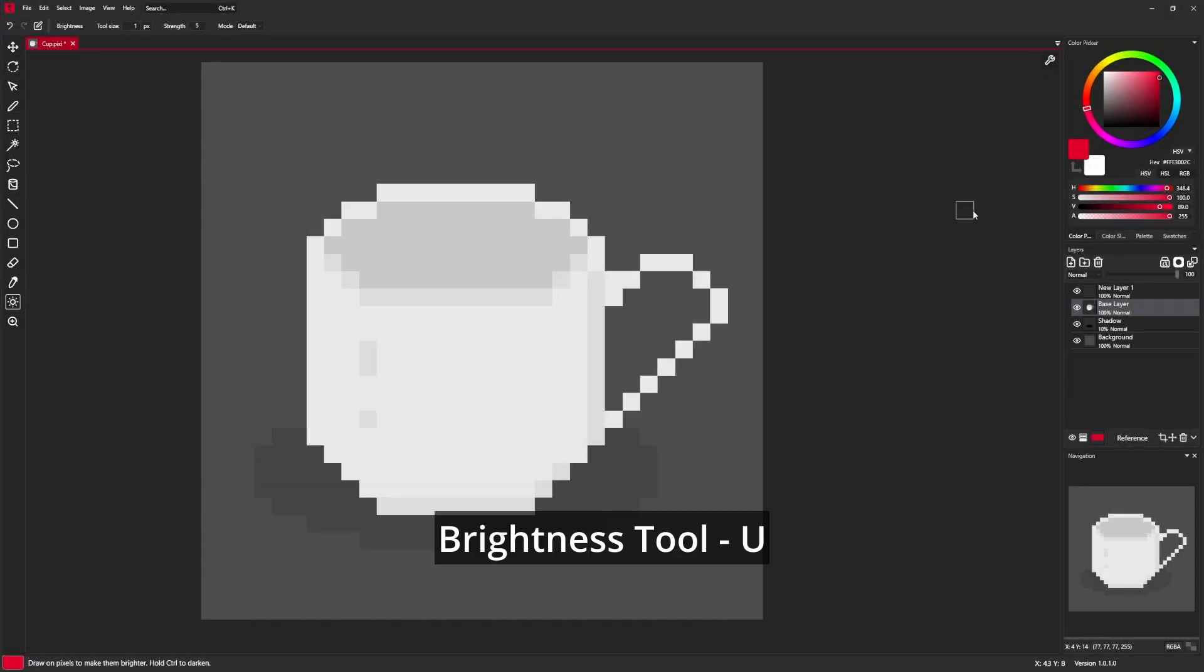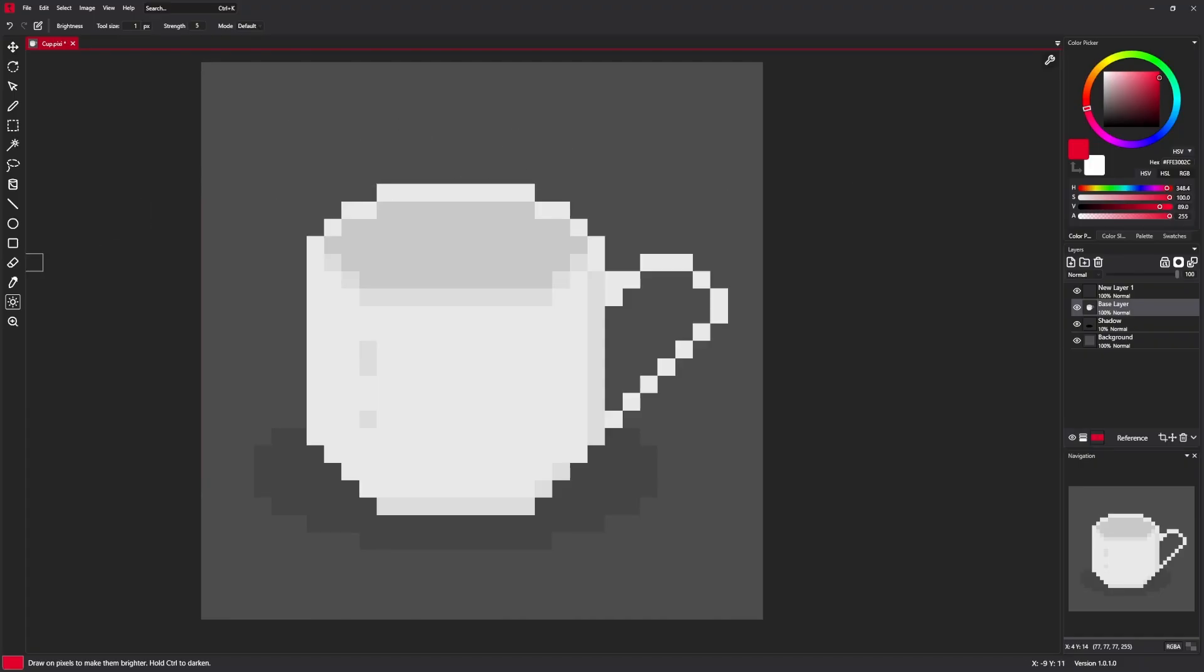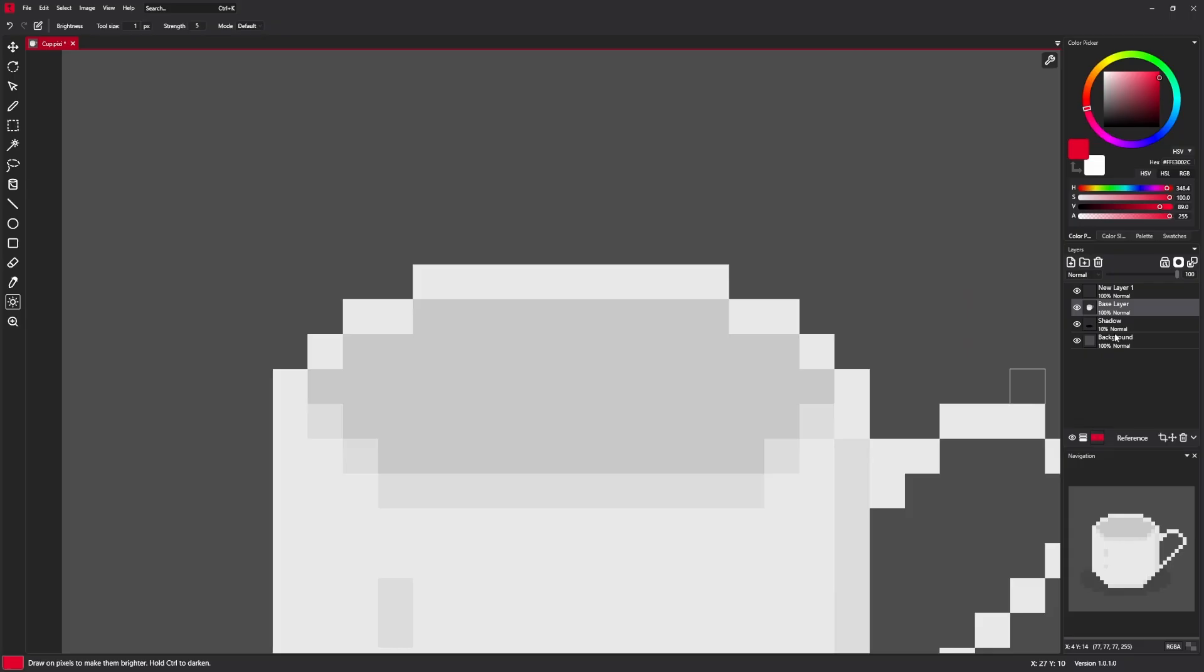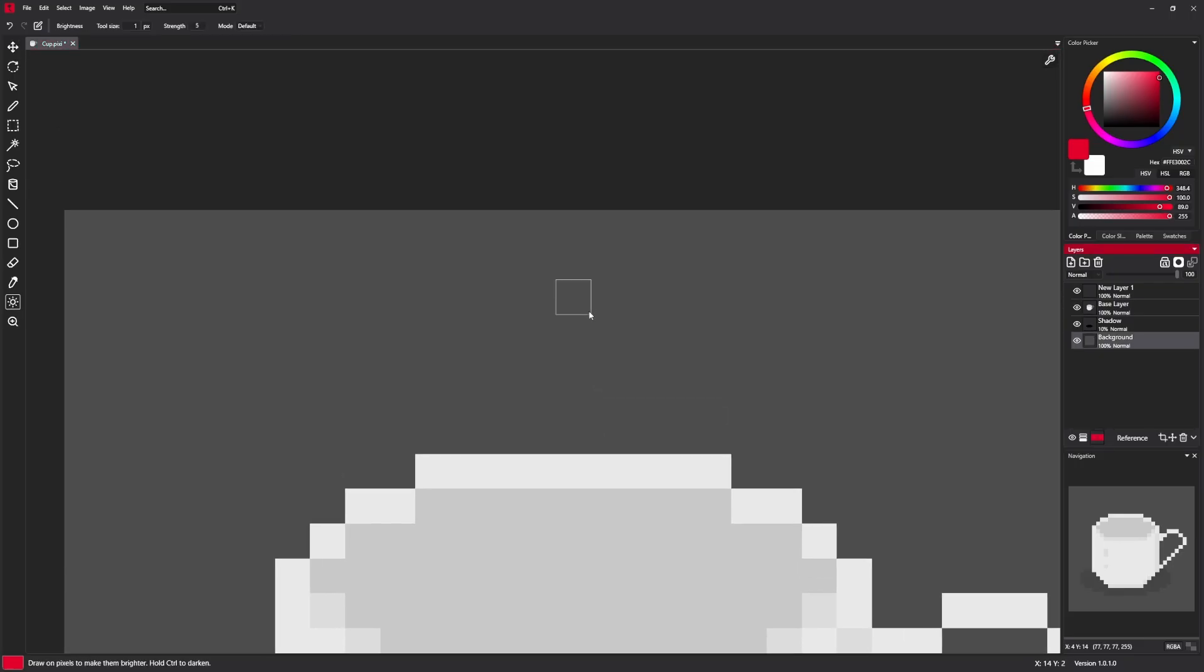We have a brightness tool. Brightness tool allows to change brightness of pixels. So we just select it and click on the canvas. We will try to change background color. As you can see, when I click once, this pixel gets a little brighter.